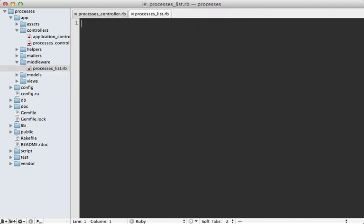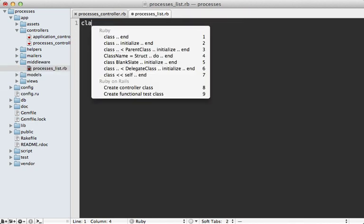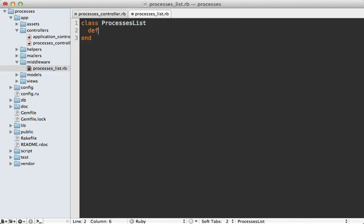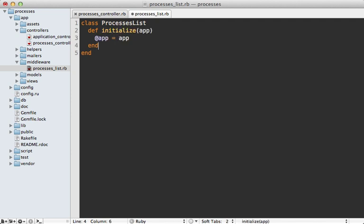Middleware is just a simple class that meets two requirements. One is that it can be initialized with an app passed in and I'll just store that in an instance variable.